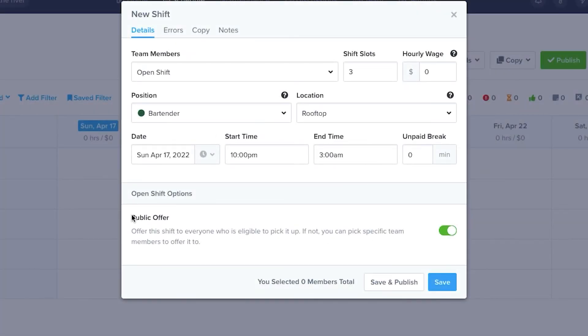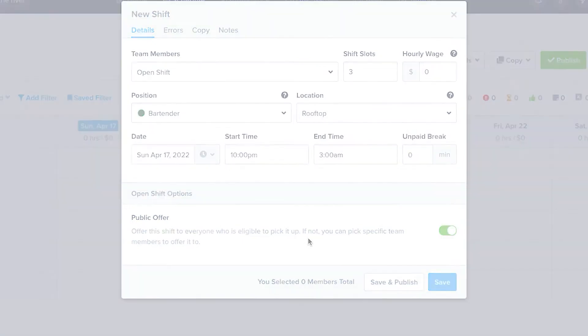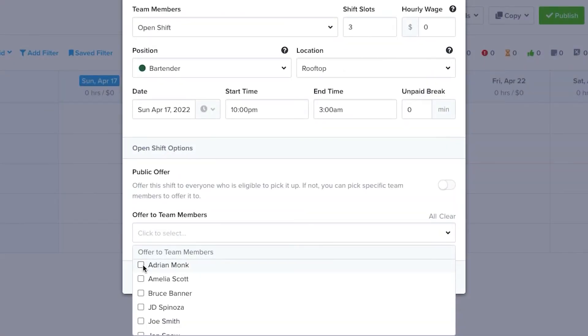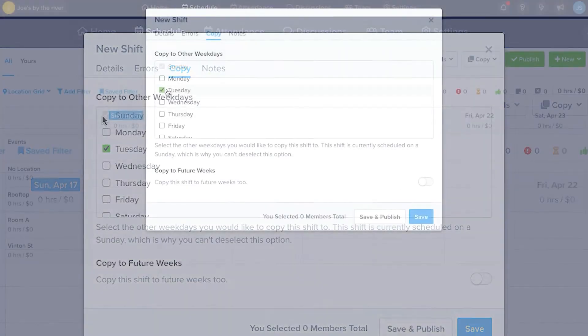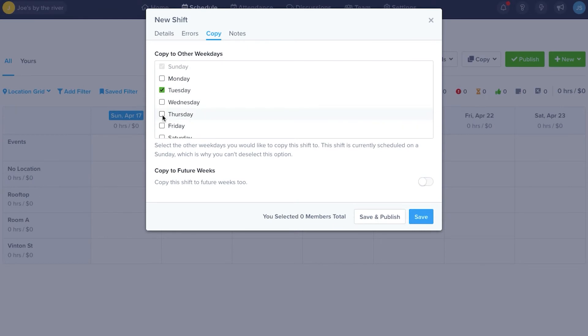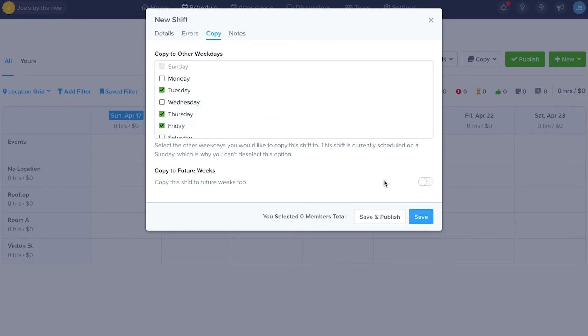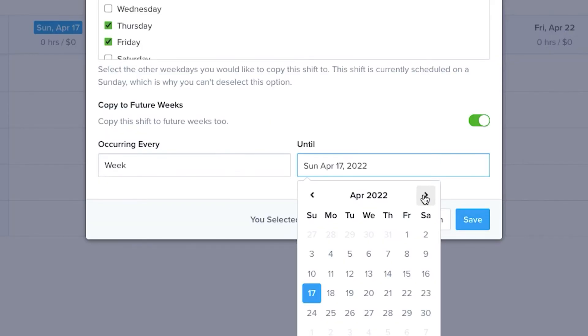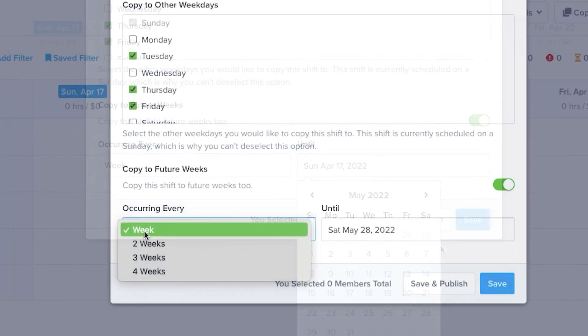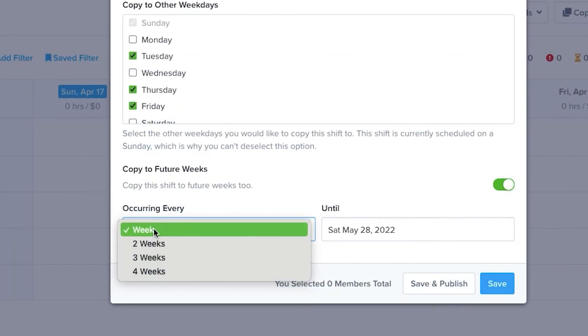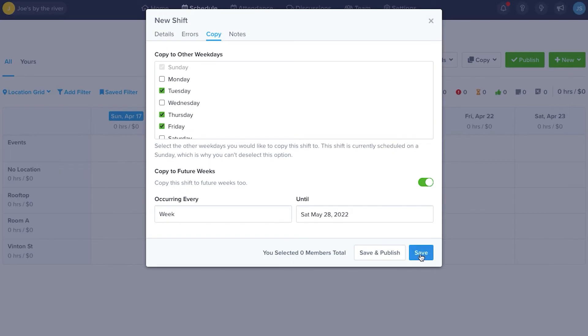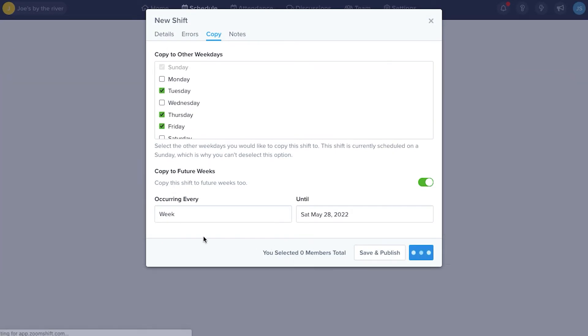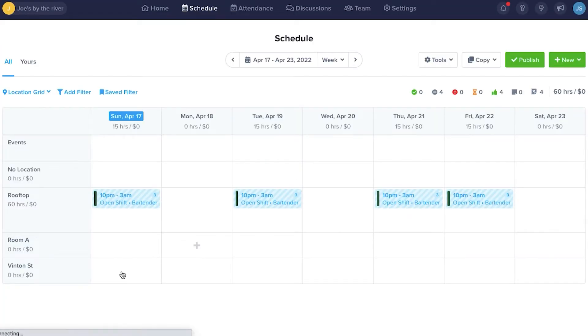Finally, you can set the shift as an open shift available to anyone with the proper qualifications, or you can send the offer only to team members that you select. By selecting the Copy tab, you can copy this new shift offer onto other days of the week. You can even copy to future weeks using the options available in the New Shift tool. By clicking Save, ZoomShift creates the new shifts and adds them to the schedule.